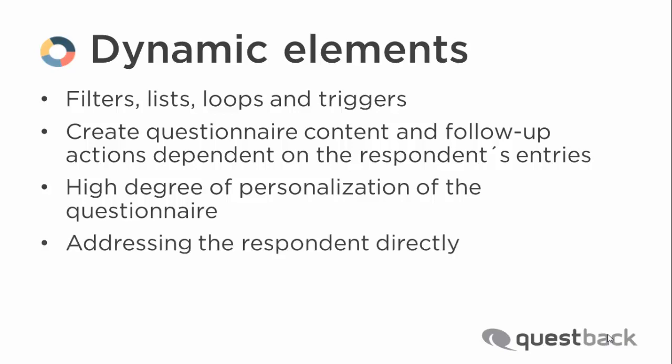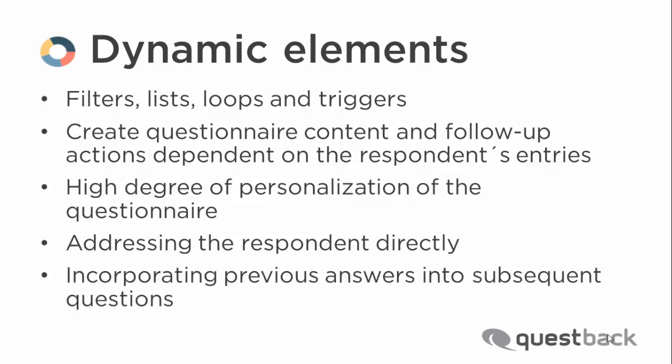degree of personalization of the questionnaire, for example by addressing the respondent directly or by incorporating previous answers into subsequent questions.